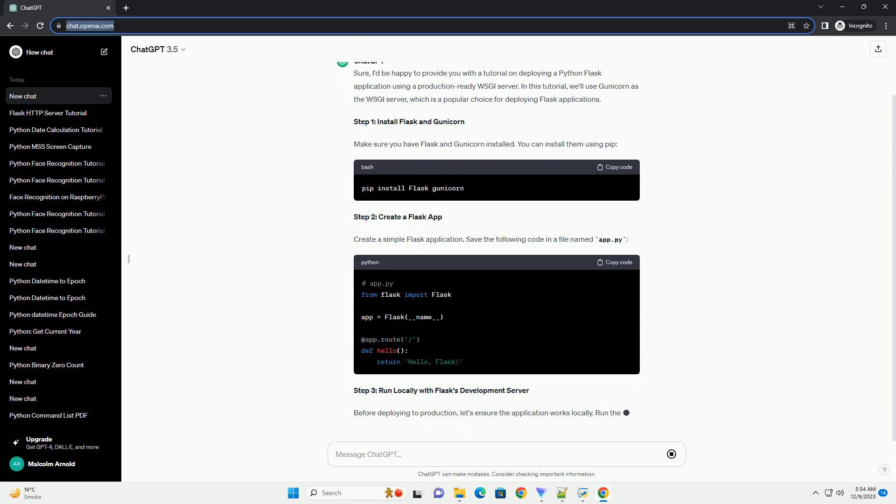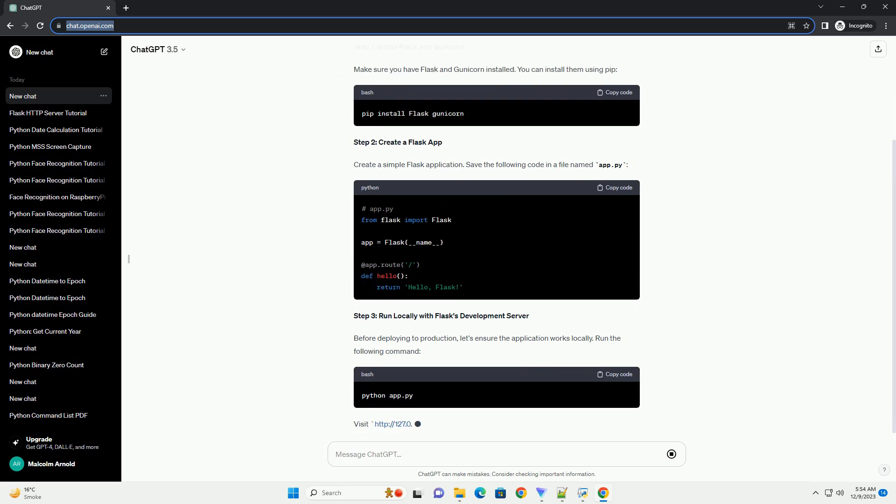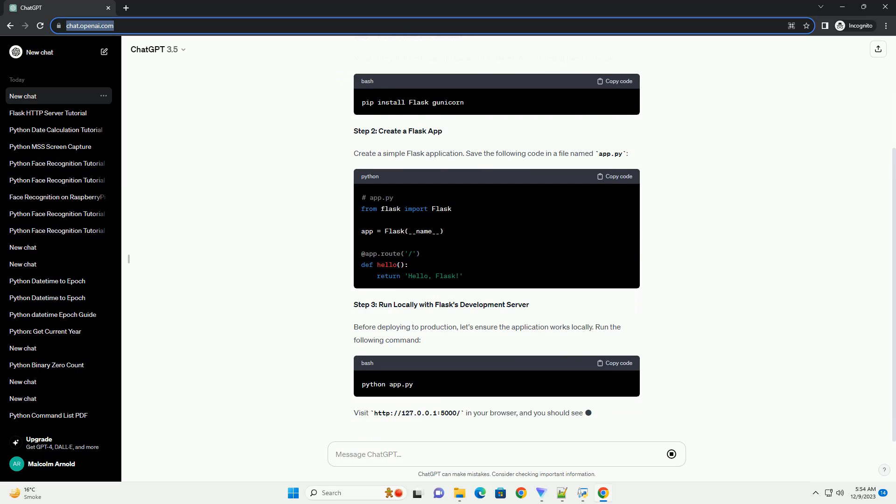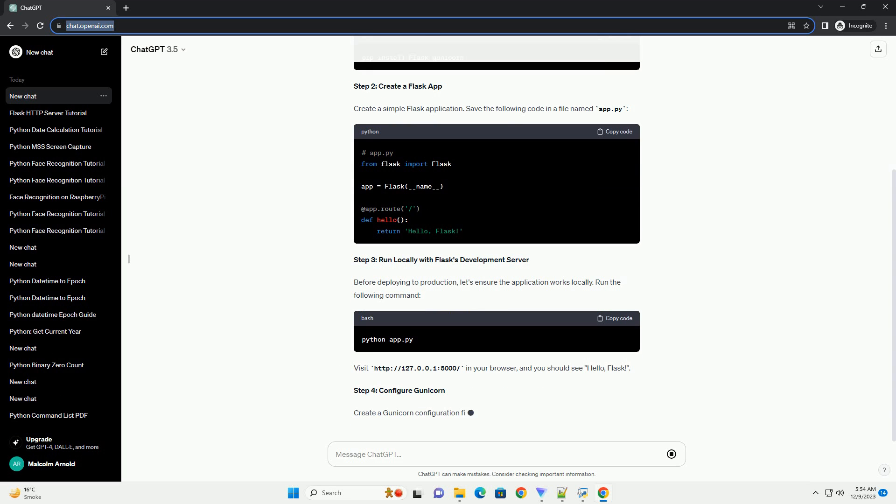In this tutorial, we'll use Gunicorn as the WSGI server, which is a popular choice for deploying Flask applications. Step 1: Install Flask and Gunicorn. Make sure you have Flask and Gunicorn installed. You can install them using pip.